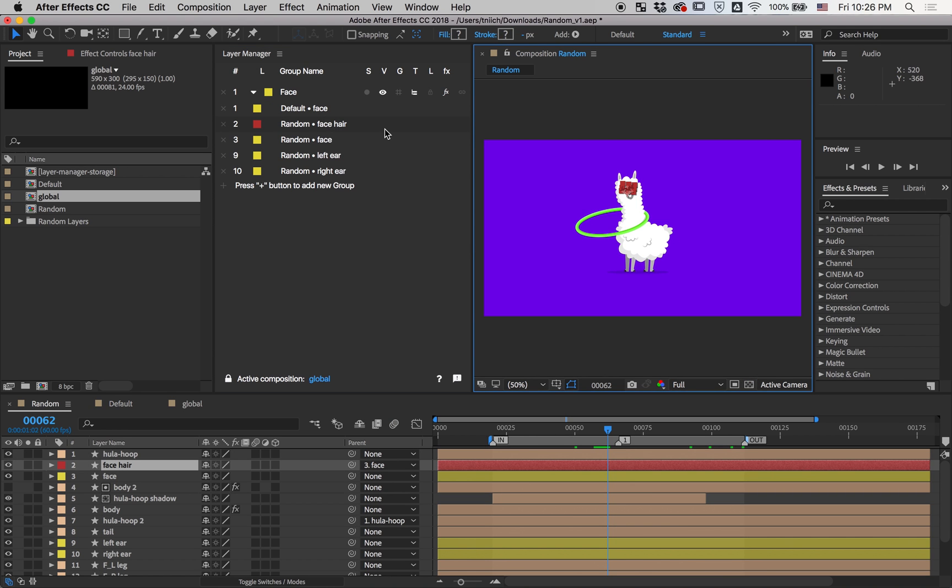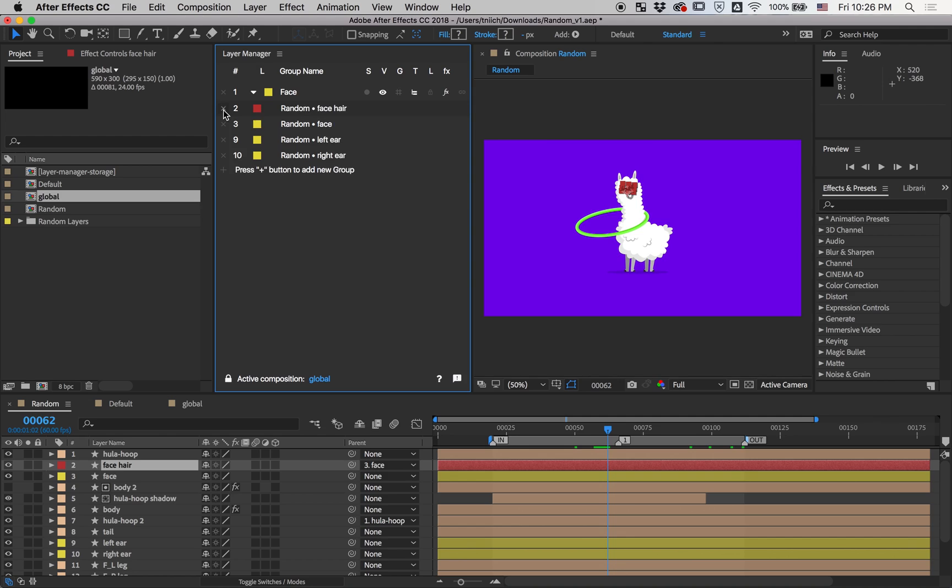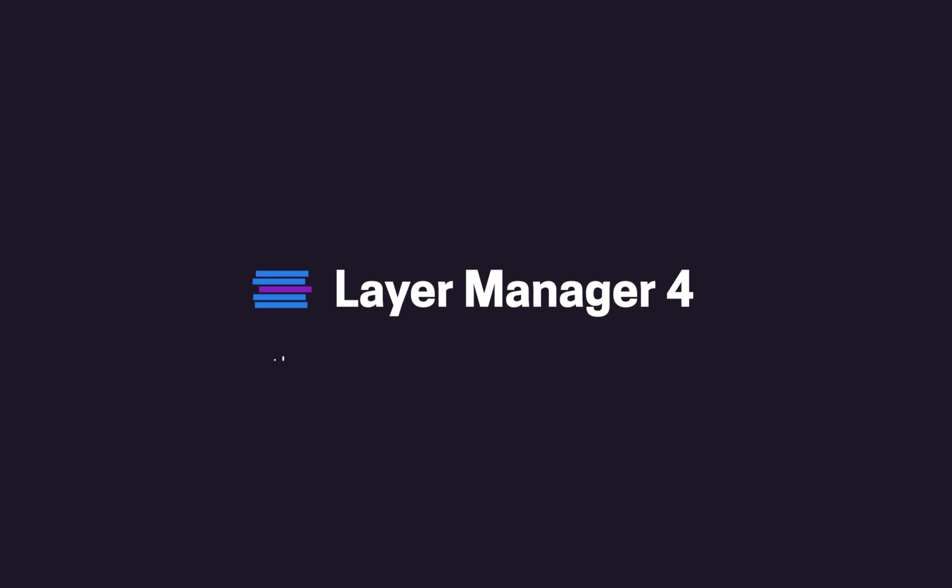If you want to unlink a layer from a group, just press this X button. This was an overview of Layer Manager. Thanks for watching.